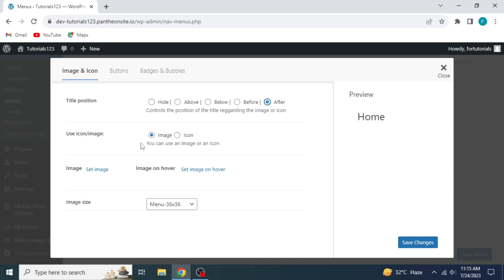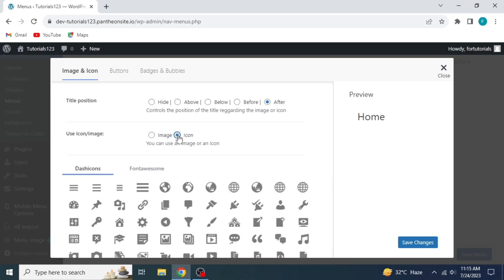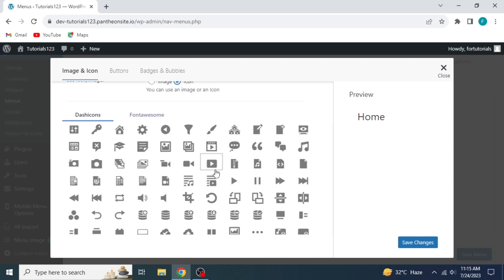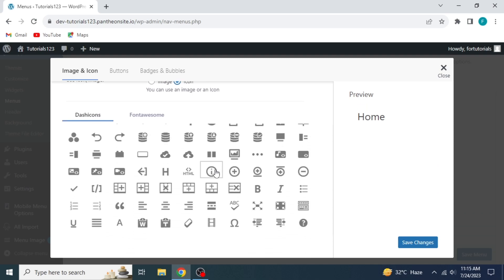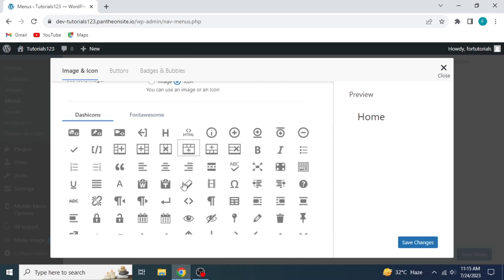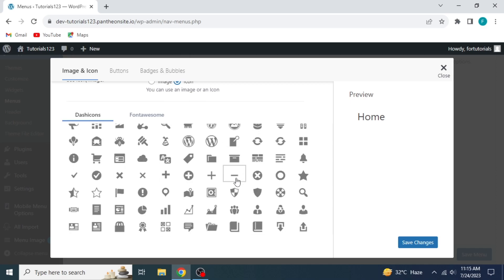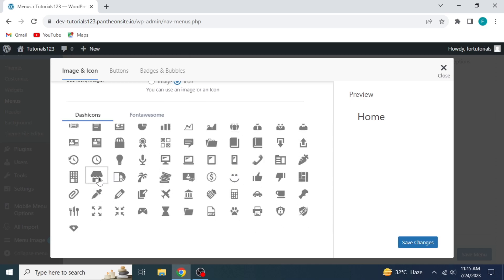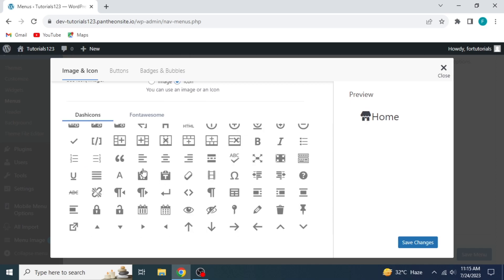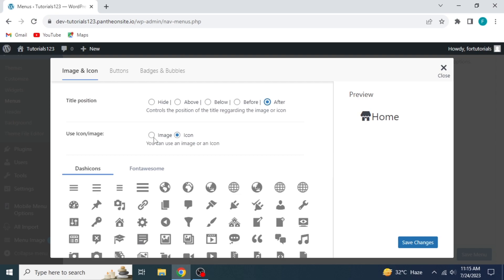The next step is to use Icon Image. You can use either of both. To add an icon on the navigation menu, select Icon. A large variety of icons will appear in front of you. You can scroll down and choose according to your demand. For example, I'm selecting this Home icon. If you want to add an image instead of an icon,